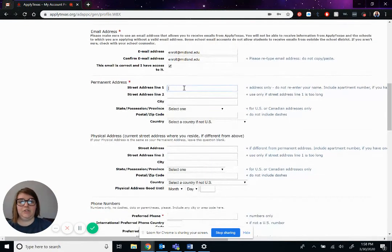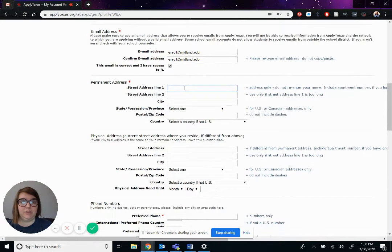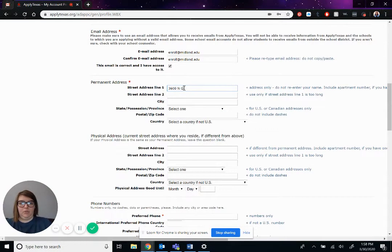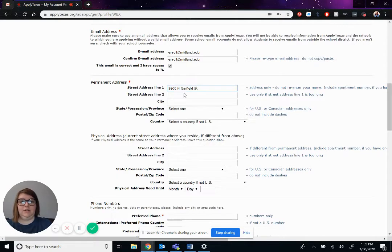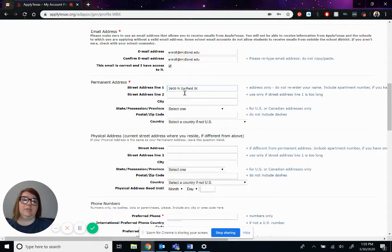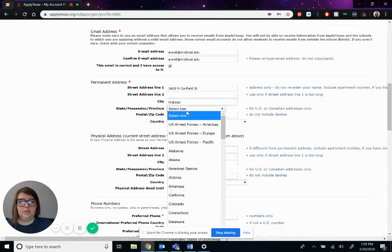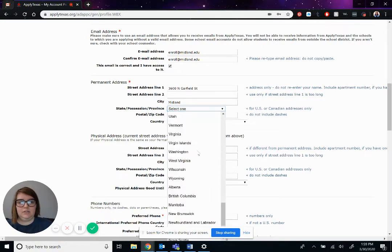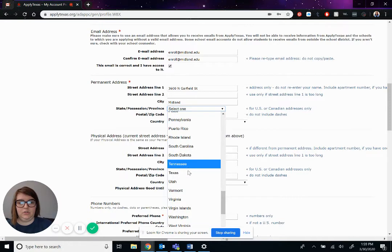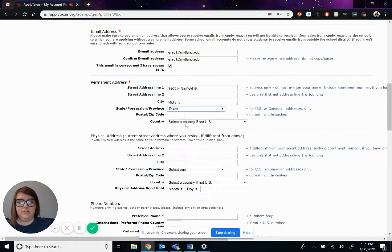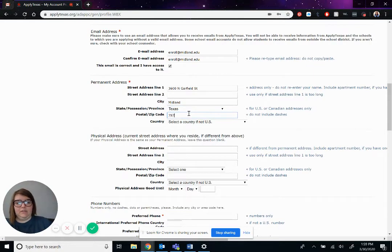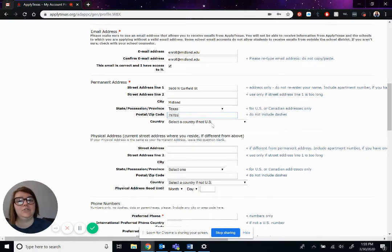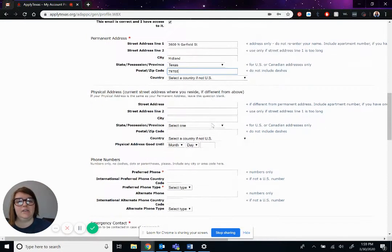Okay, permanent street address. We're in the field. Street. Street address line 2 is only if you live in an apartment. City is Midland. State is 124. Texas 79705. And again, you'd only have to select the country if not the United States.